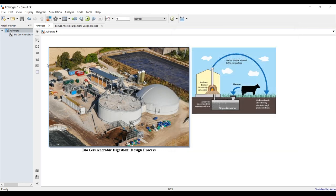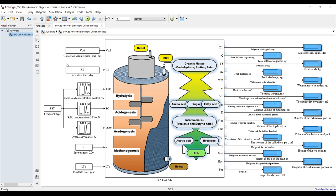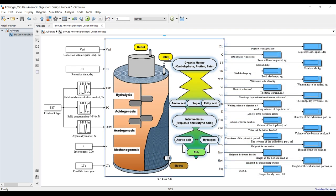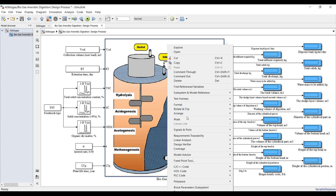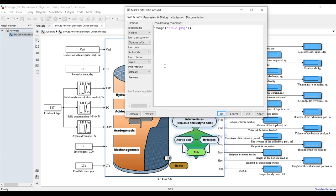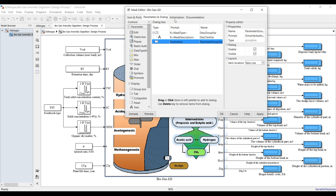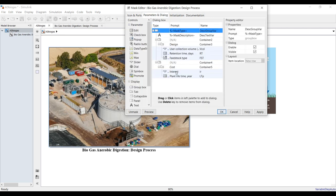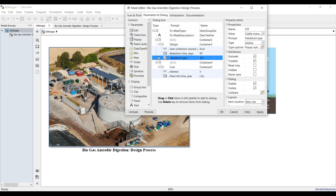Inside the model, these are the main inputs and main outputs. This block represents the process itself. Right-clicking lets you change the mask — go to Edit Mask. You can change the cover image. The parameters are accessible here: collection volume, retention time, and so on.